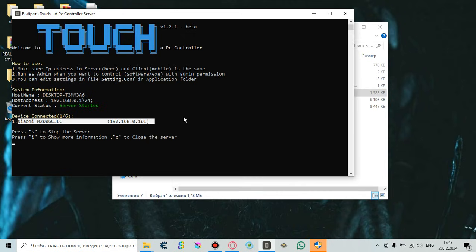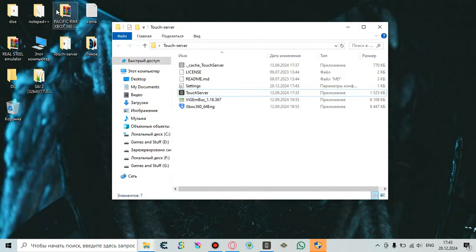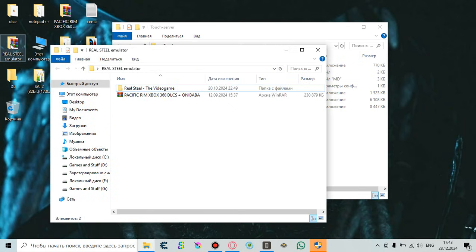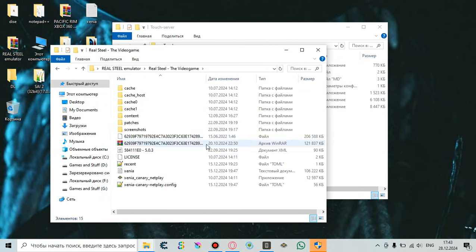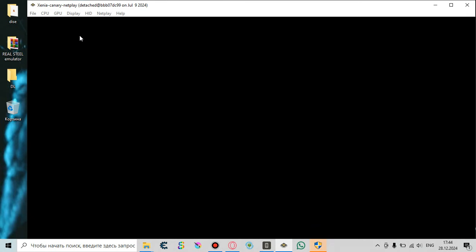Finally, you can play your Pacific Rim game that you've downloaded, but you're gonna need to use Xenia Canary as I mentioned before. I already have it so I don't need to download it. I'm using Xenia Canary Netplay. To play Pacific Rim the video game, you're gonna need to go to File, then Open.